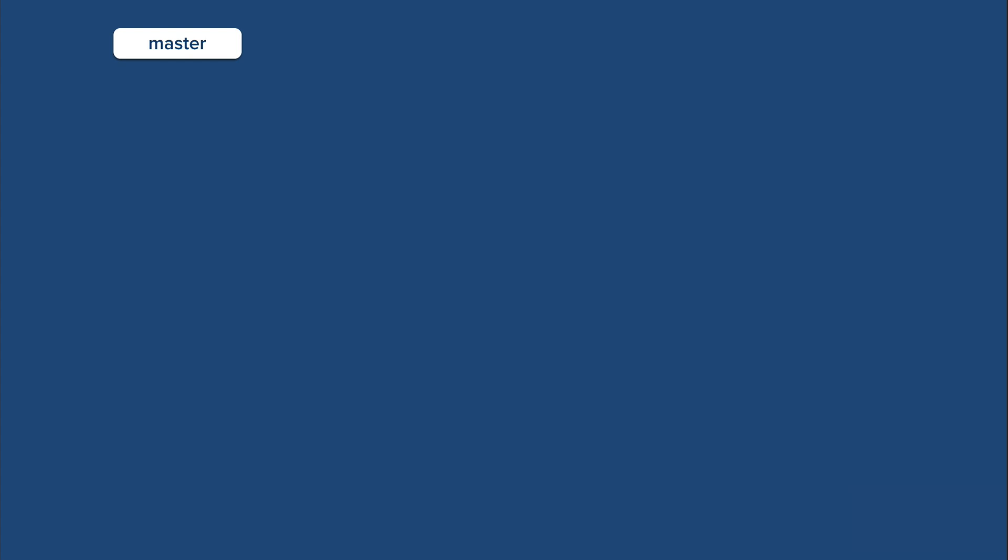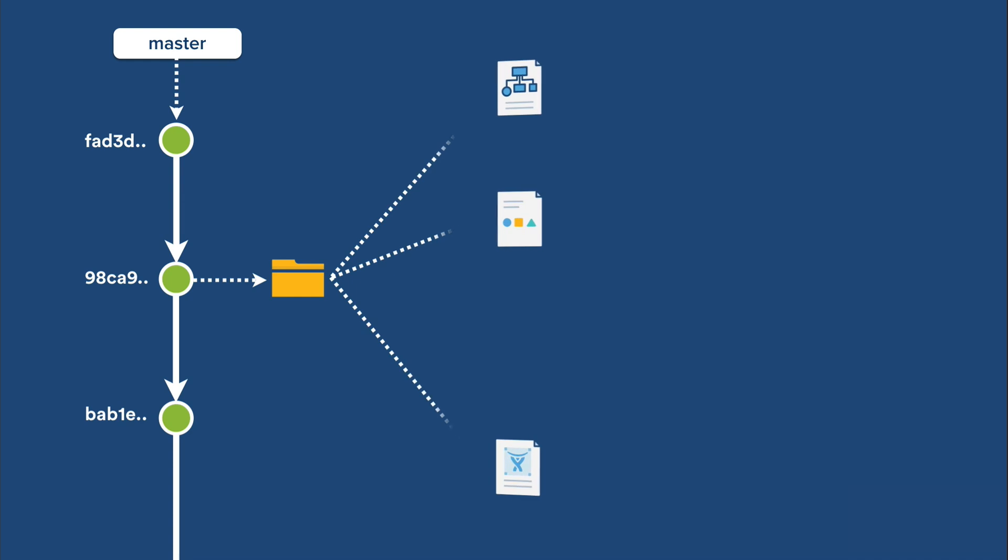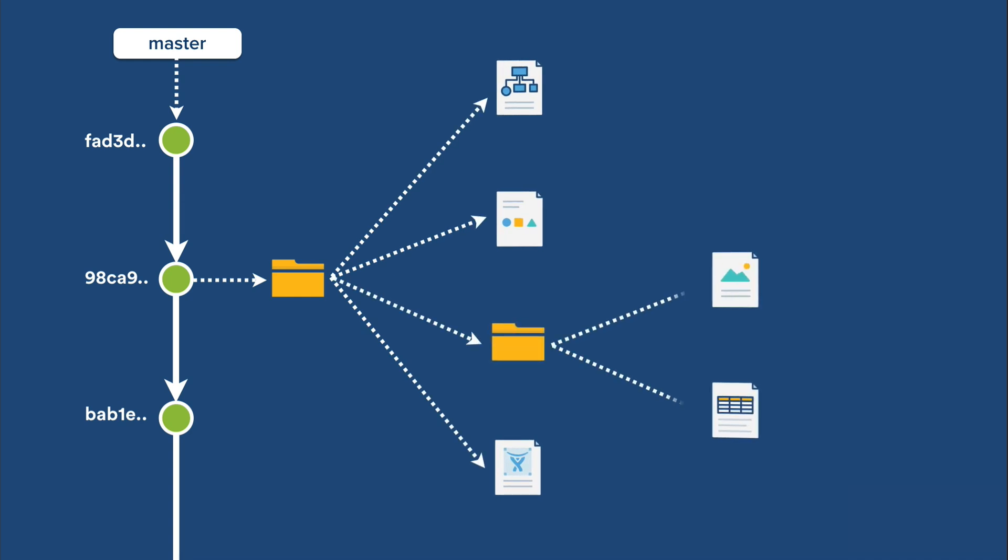Branches and tags refer to a commit object. Commits refer to their parent commits, and also a tree object that represents a snapshot of your repository at the time the commit was created. This tree refers to blobs that contain the contents of the files in your repo, and nested trees that represent subdirectories in your repository.